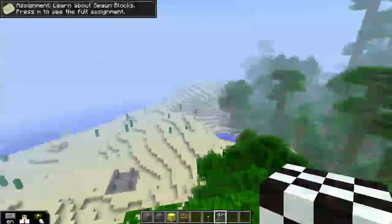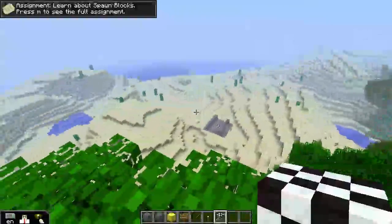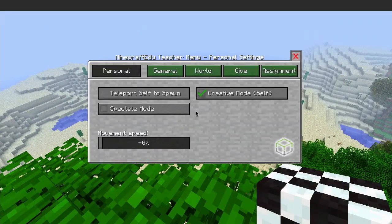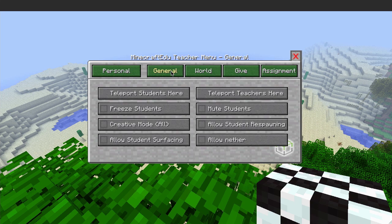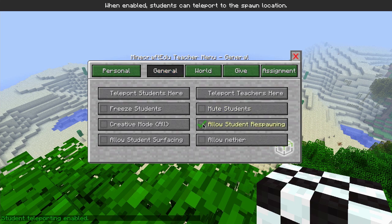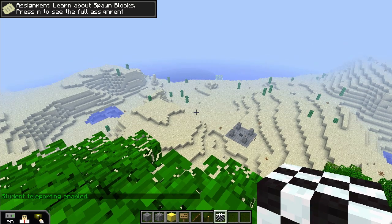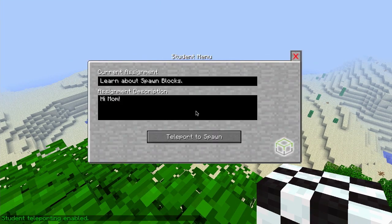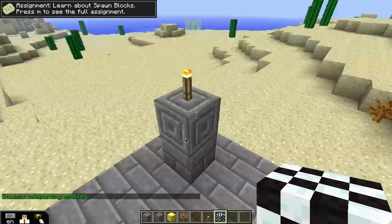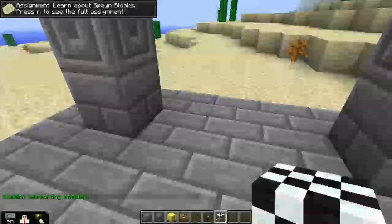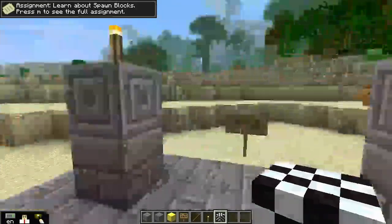If you want students to be able to teleport themselves to the spawn block as well, go to the general menu and check off allow student respawning. Students can access the student menu by pressing M and they will now have the option to teleport themselves back to the spawn block.